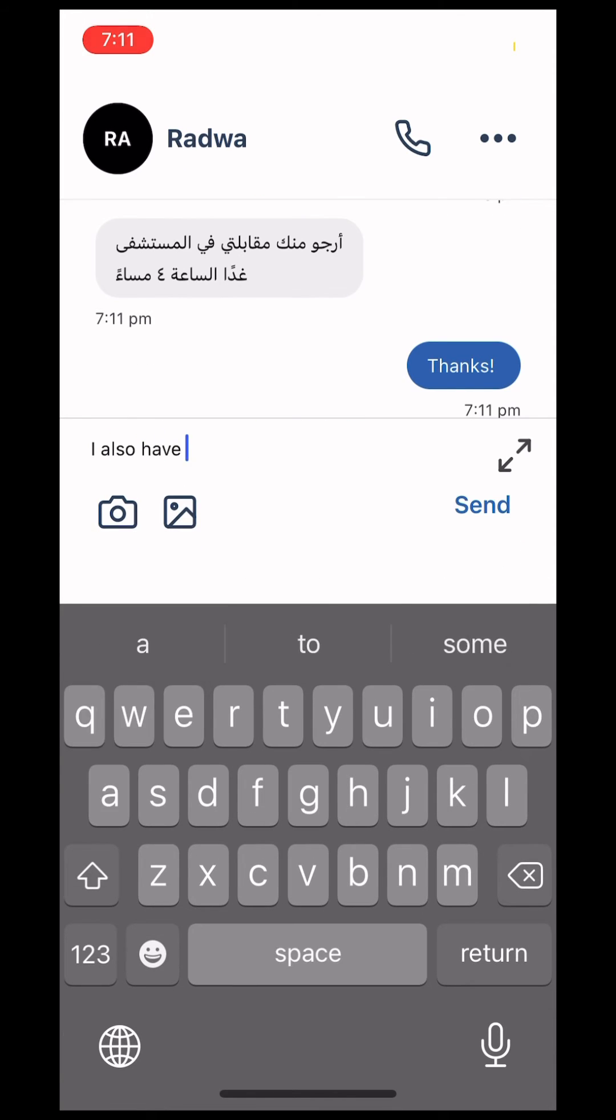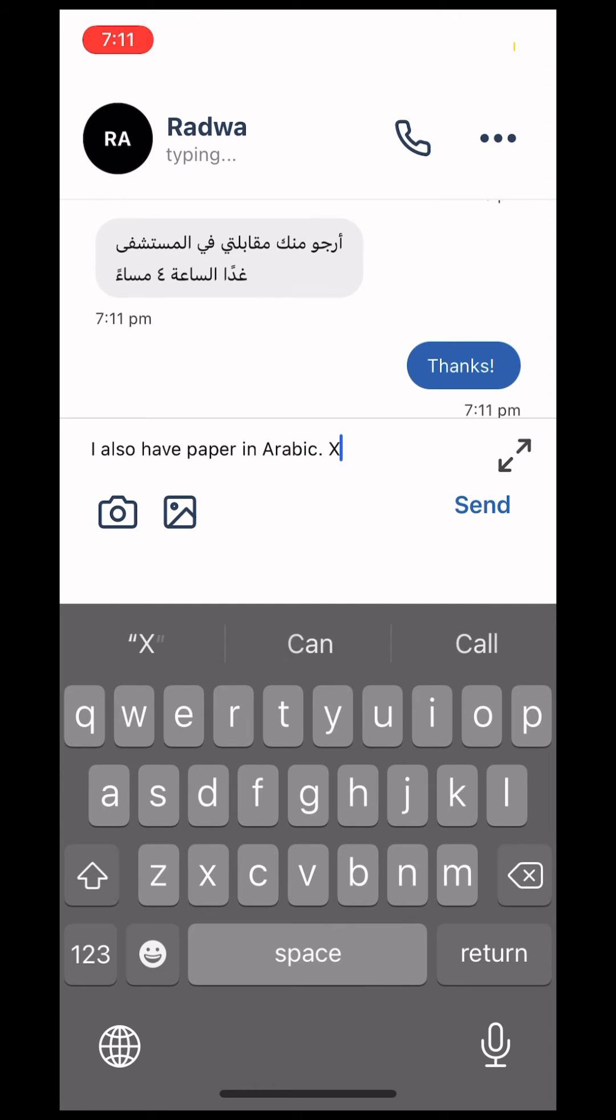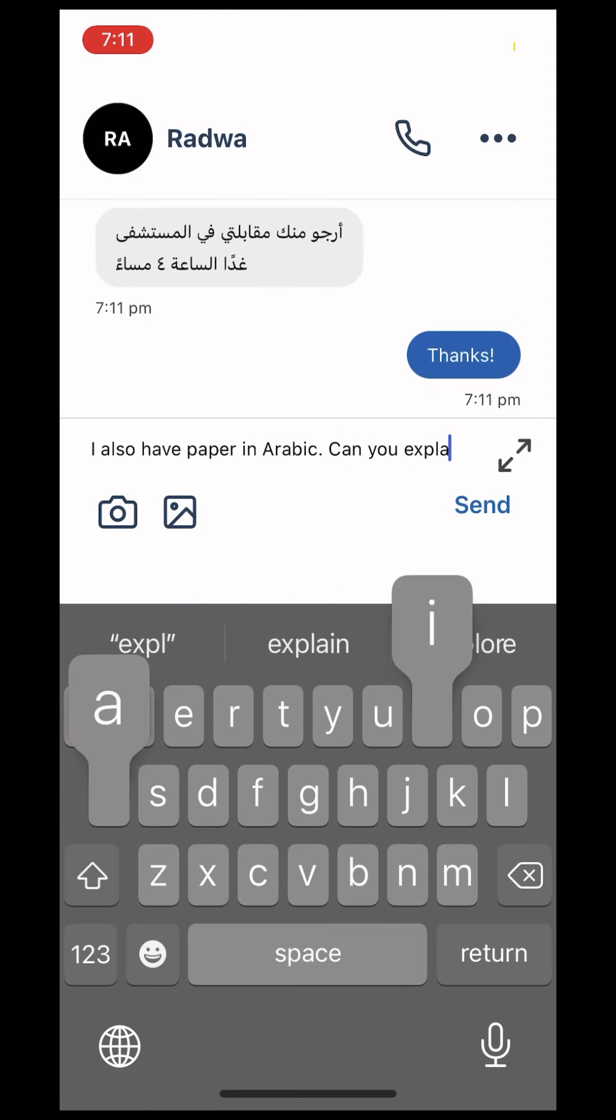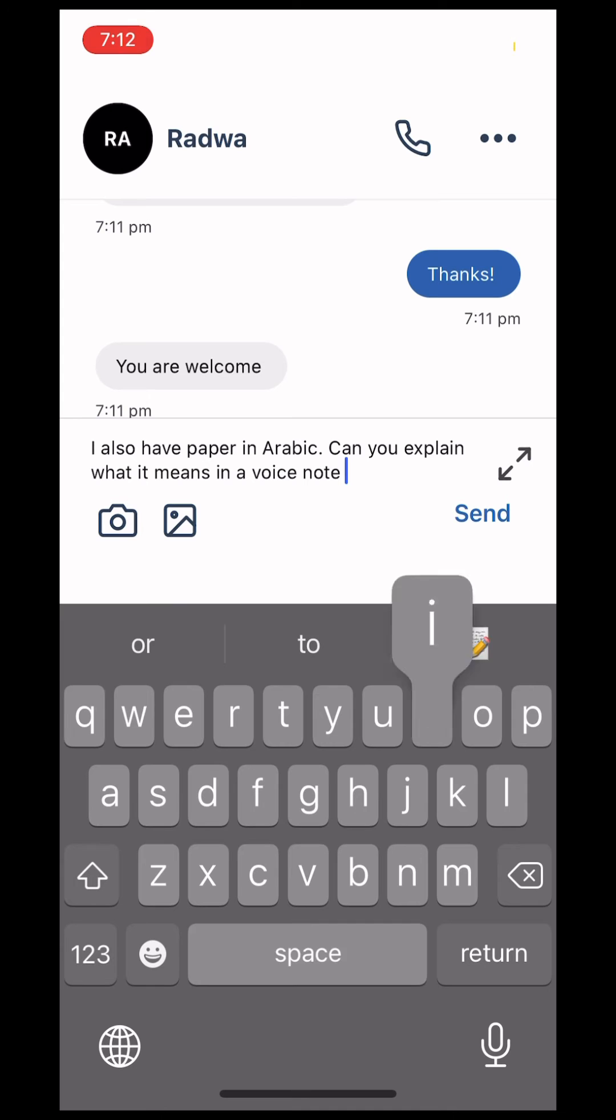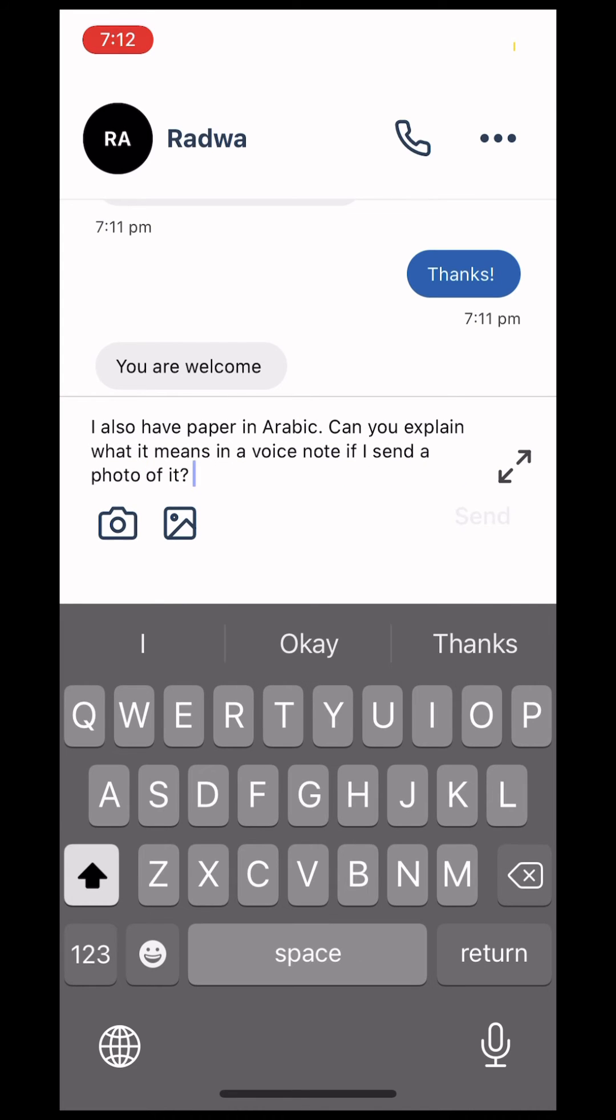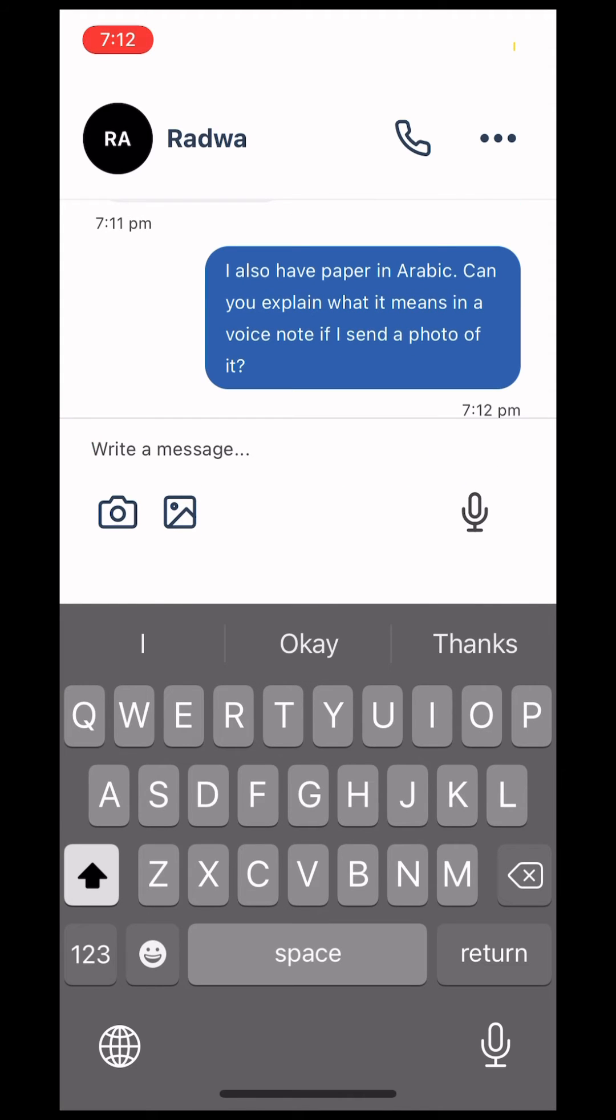If you receive a document in a language you don't understand, you can always use Tejimni to either have the document translated, or have the translator explain the content of the document in a voice note.